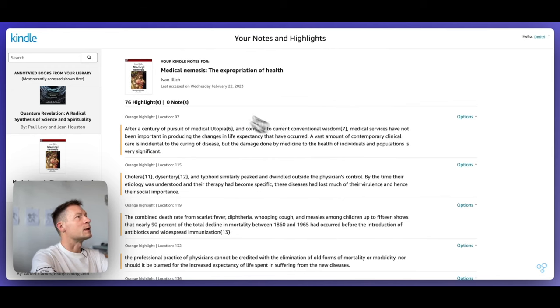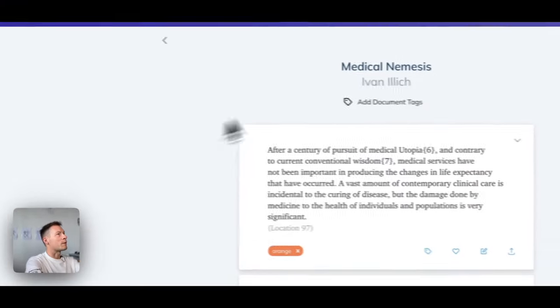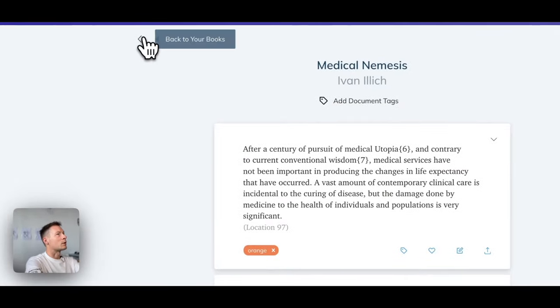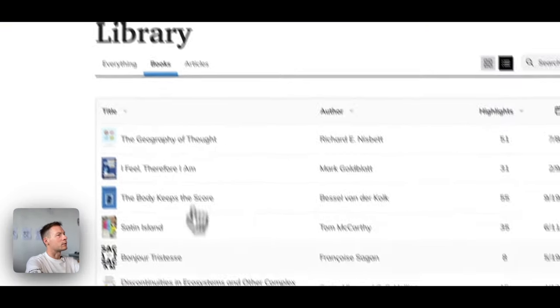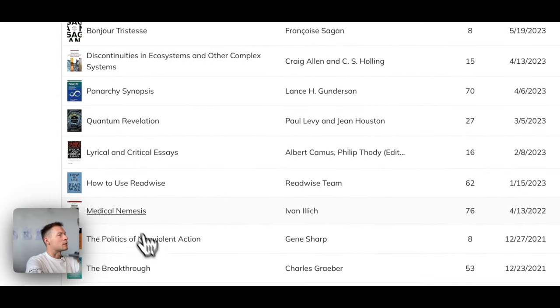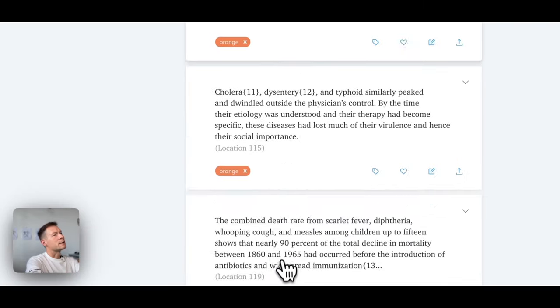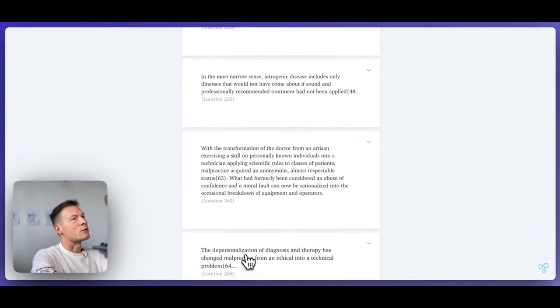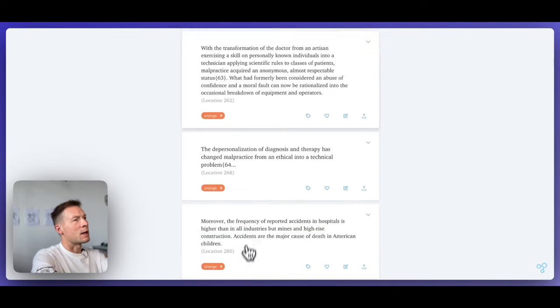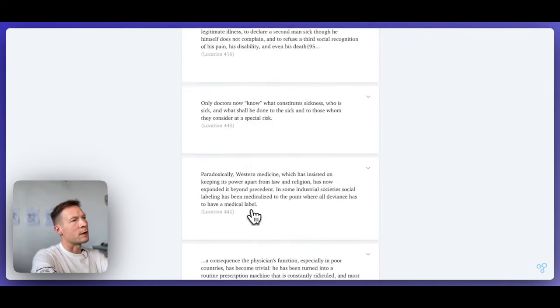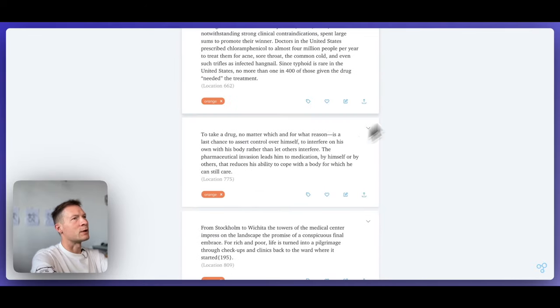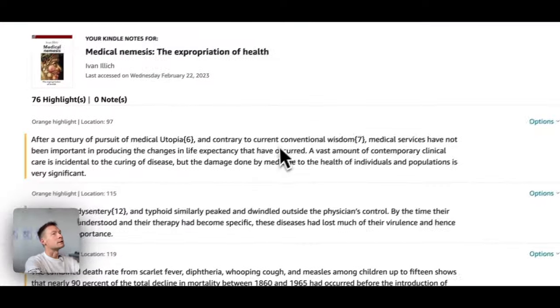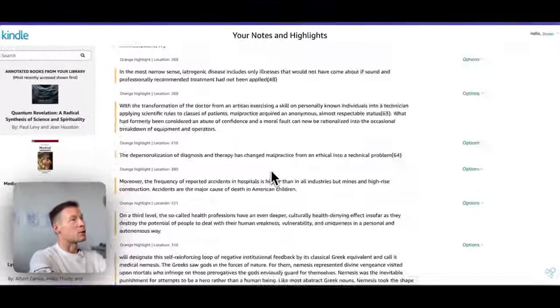So normally, if I used Readwise, I would open that same book in Readwise. Here, I would go into library and open Medical Nemesis. The only thing that it proposes me is to review my highlights, which is okay. But you know, if you have a few of them, it gets pretty difficult. It's the same on Kindle. I can only review them.